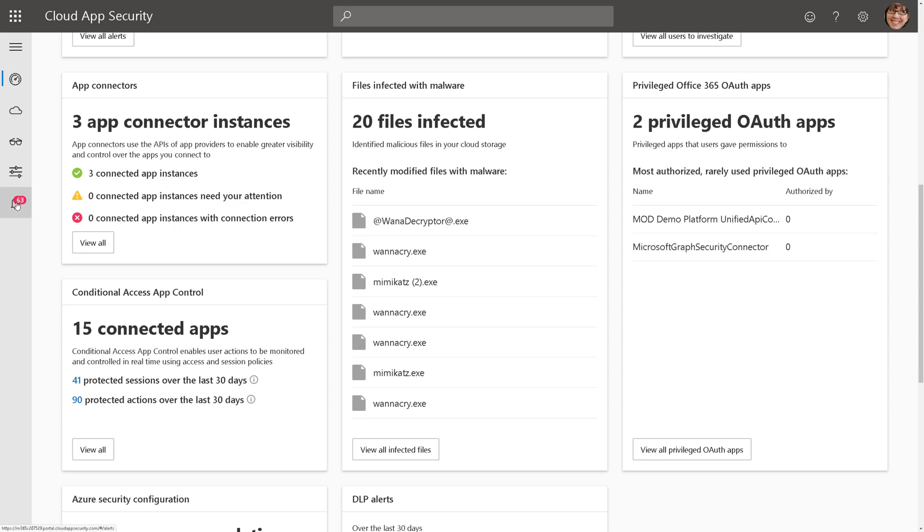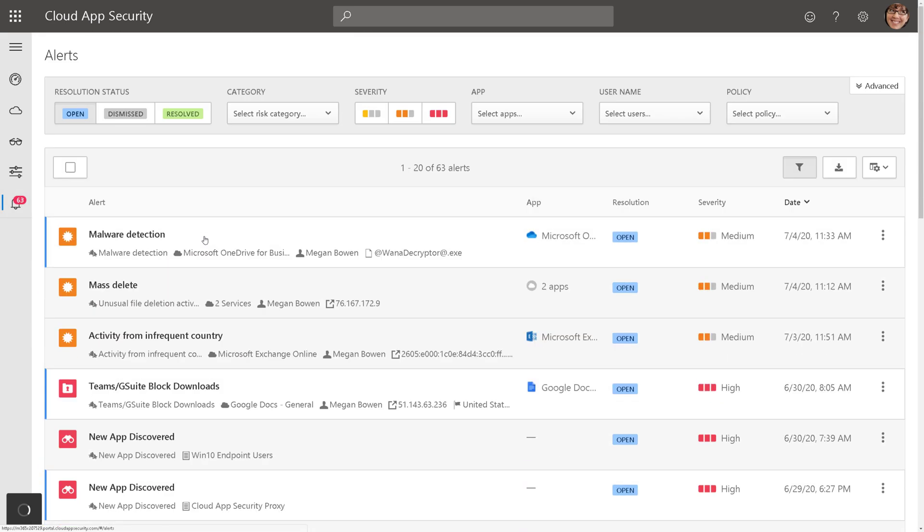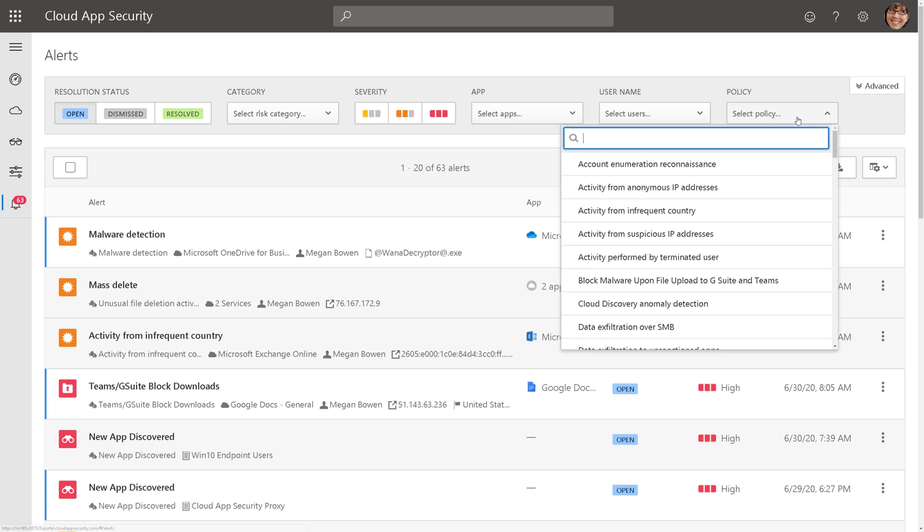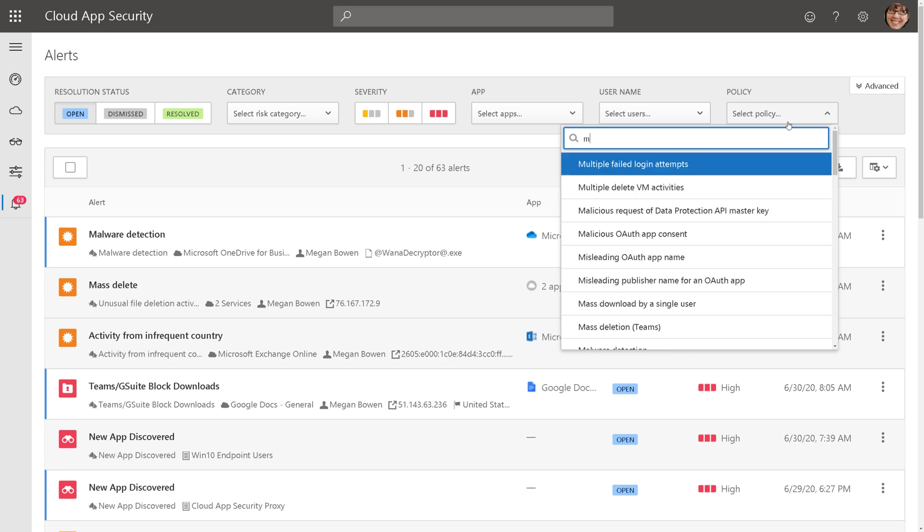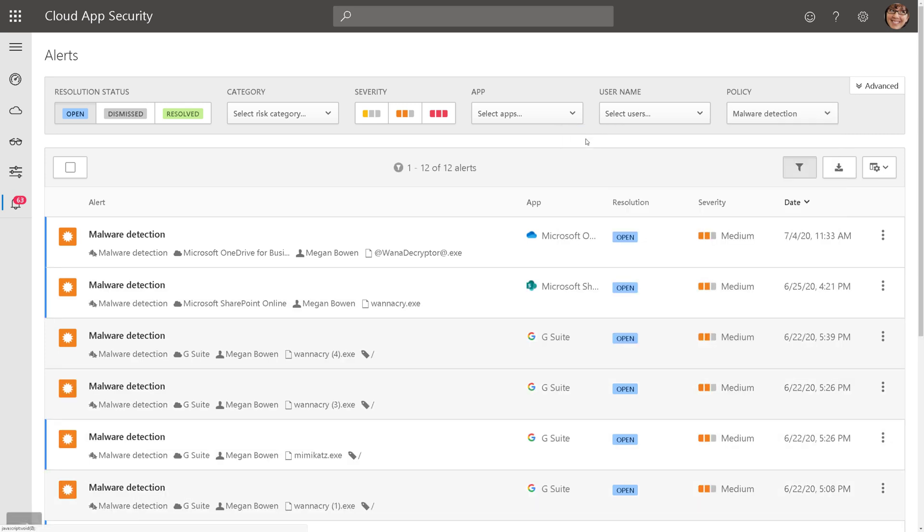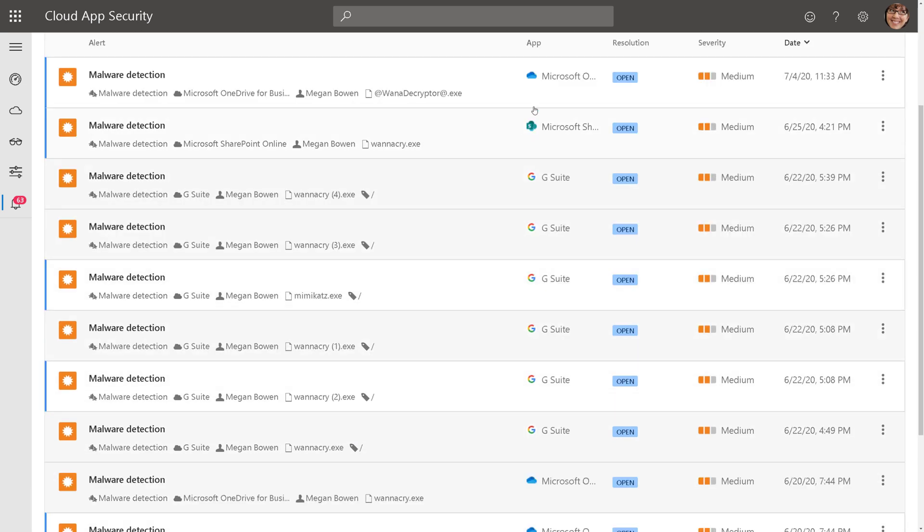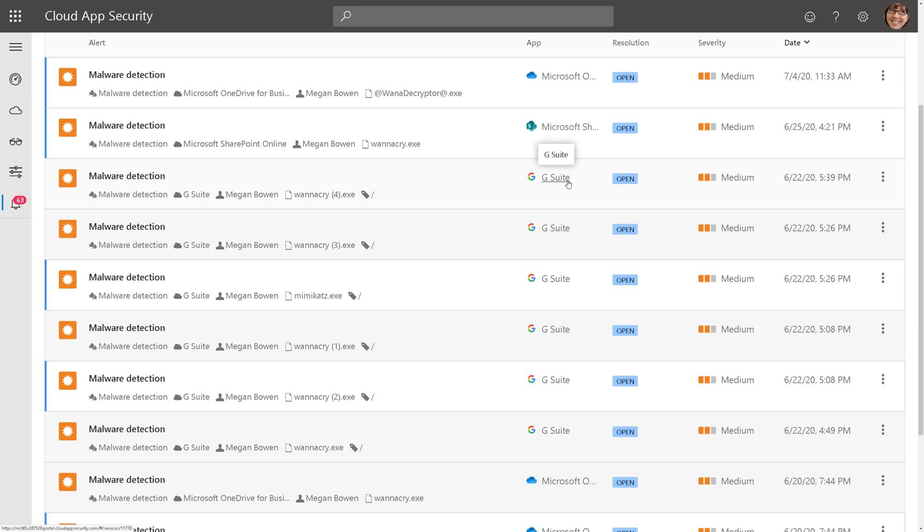So we're actually going to change our filter here to the malware detection policy and show all alerts that fired for that policy, and here they are. I could see that's across OneDrive, SharePoint, even G Suite, and my other connected apps.